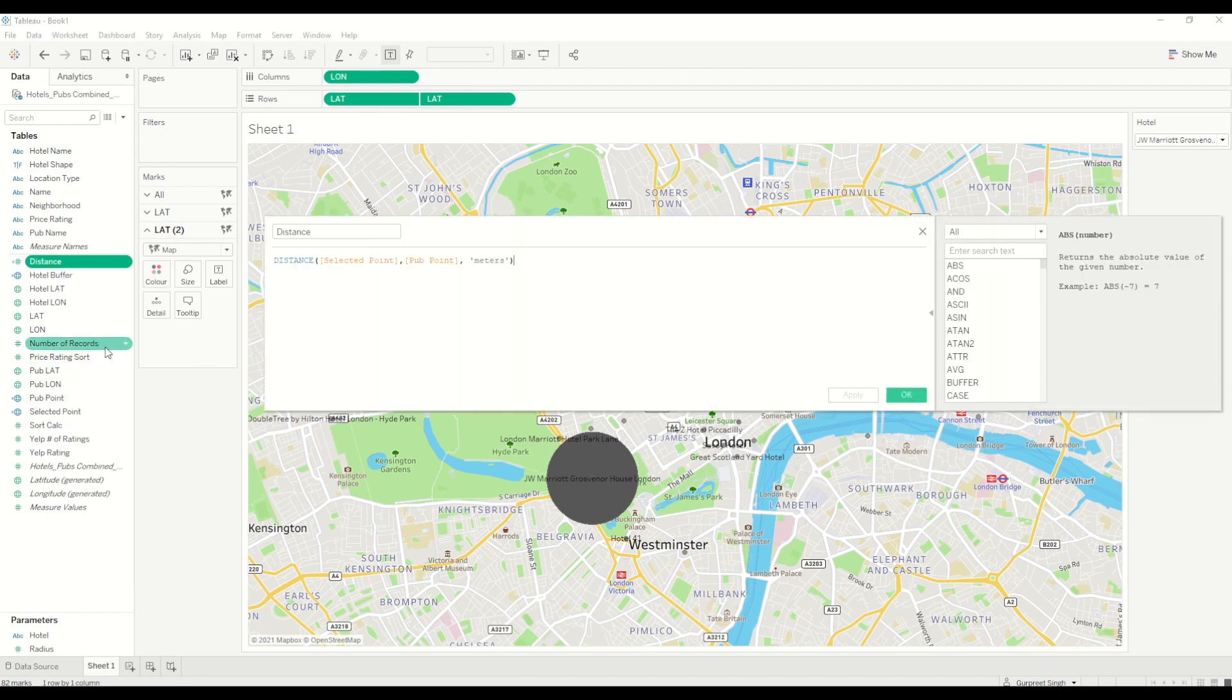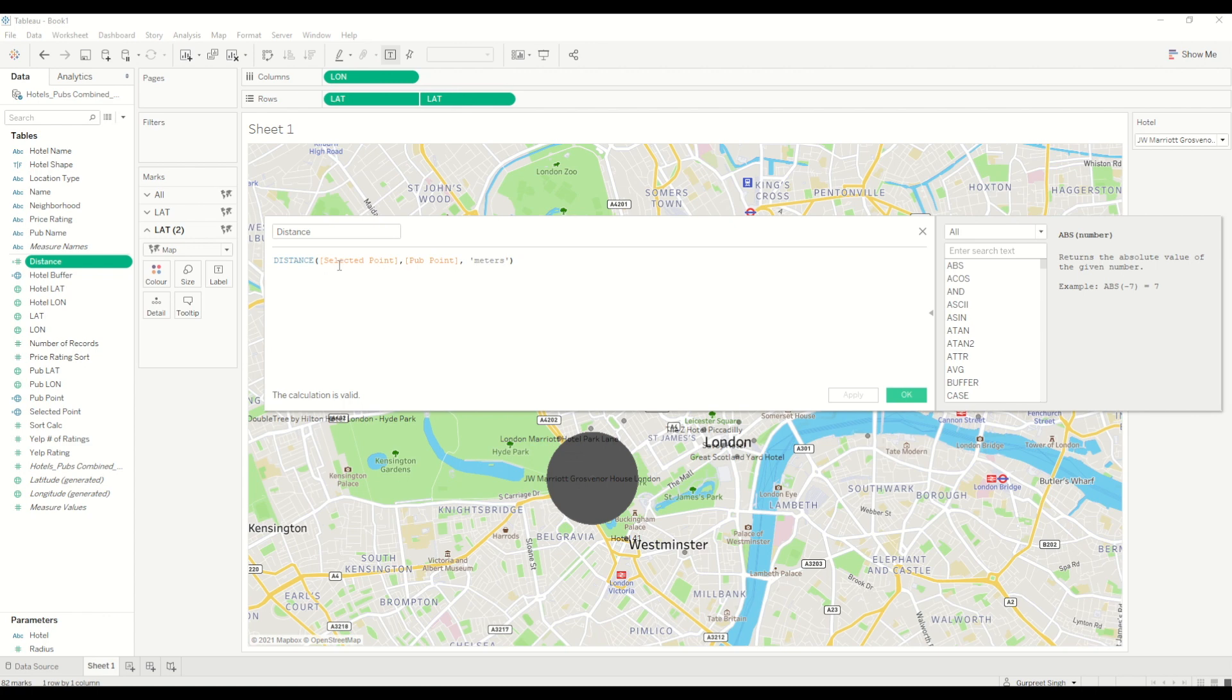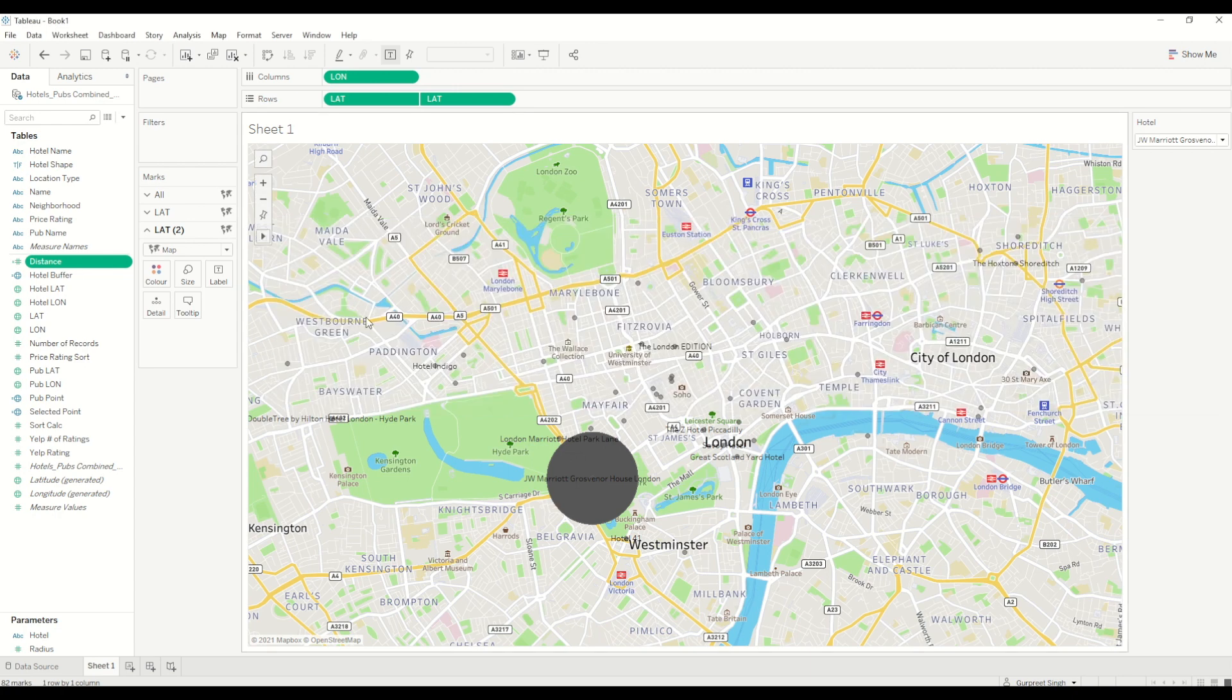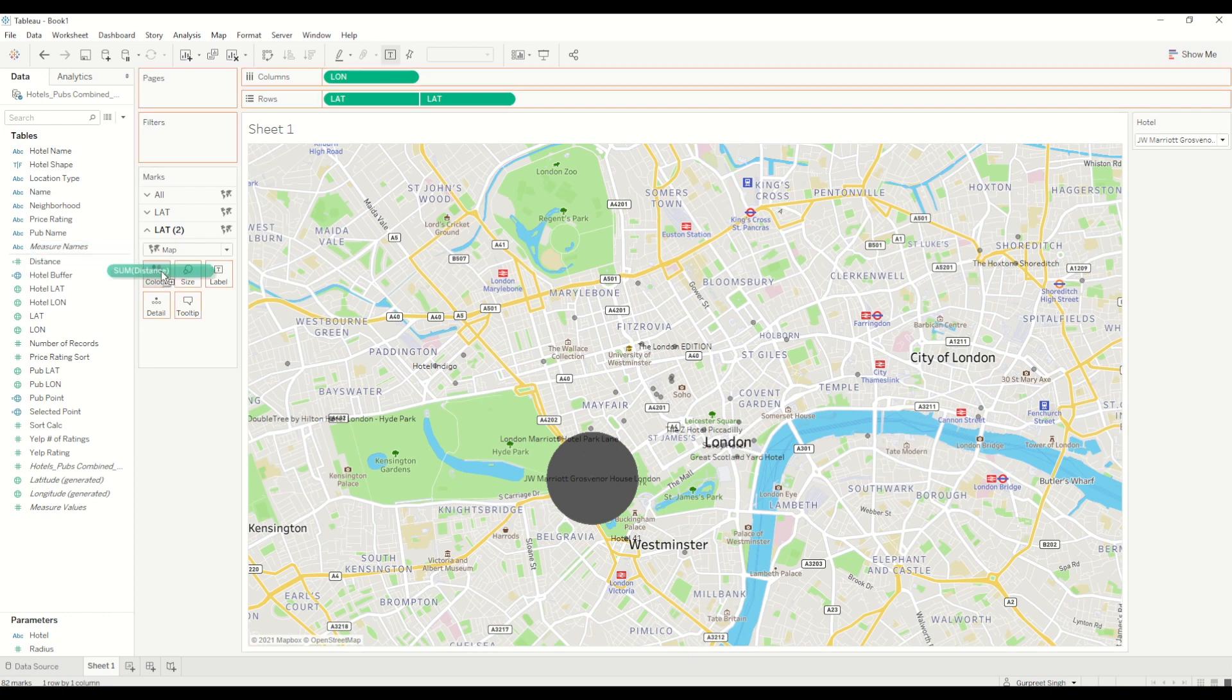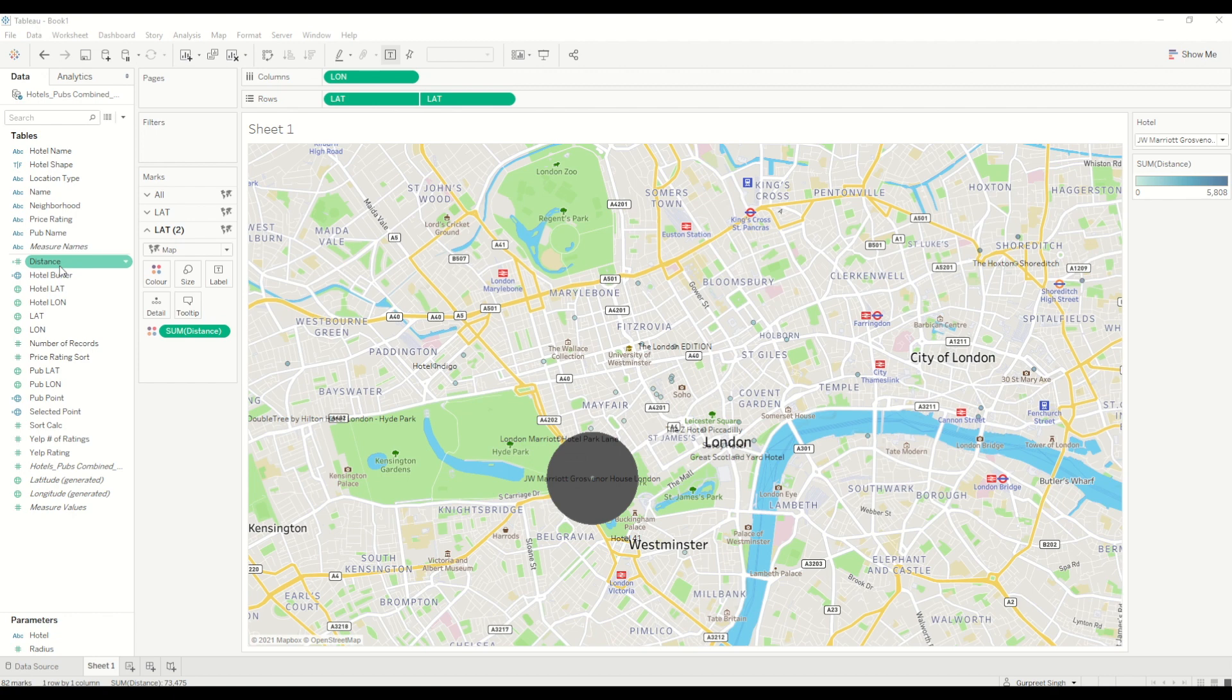In the latitude, I will use a distance measure. I want to show the distance between the selected point and pub point. Pub point is nothing but the coordinates of each individual pub, and I am saying minimum distance between selected point, which is the hotel point coordinates, and the pub coordinates. Show me the minimum distance in meters. This one I will bring into the color shelf and I will bring the same distance measure into the size shelf.